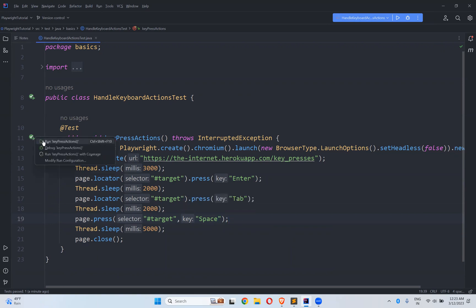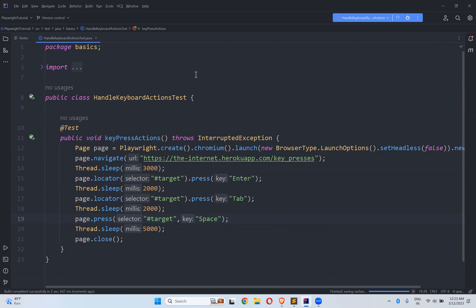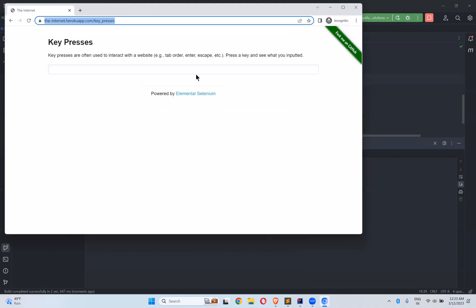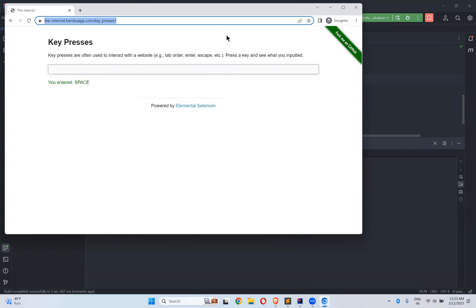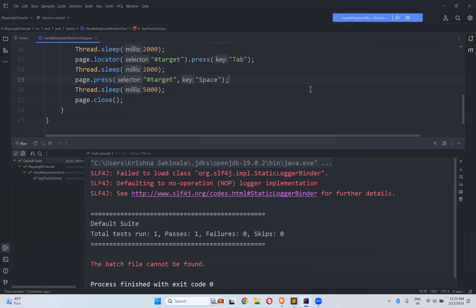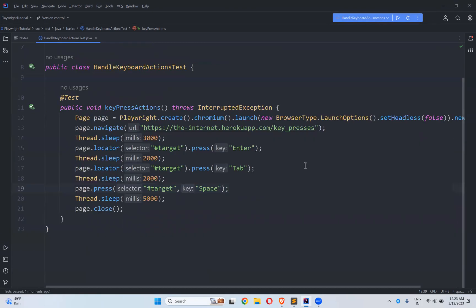So let me run this and observe the behavior. Observe carefully. Enter two seconds. Tab space. So for enter only it is coming and I don't know it's disappearing but remaining things it's staying there. So now we see enter tab space in the same way. If you put capital A or capital A whatever it is, it will execute.